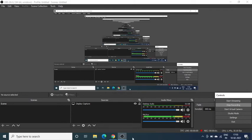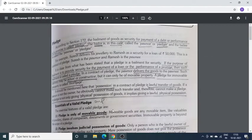Good morning students. Today we are going to discuss the topic of Pledge. This is the last topic of your syllabus.